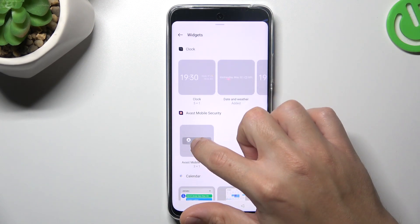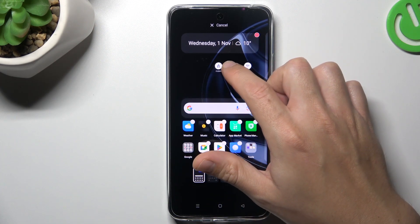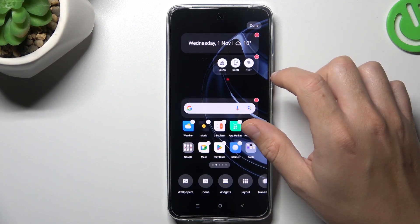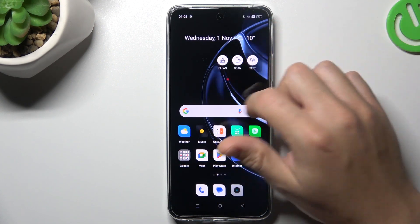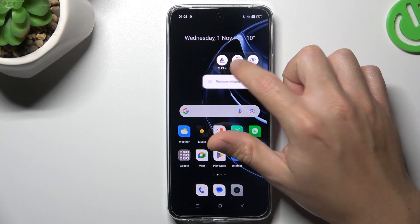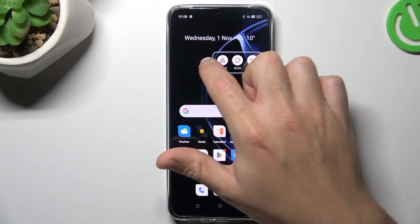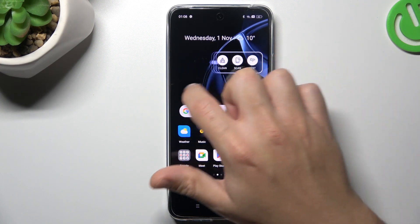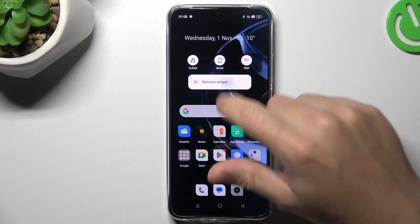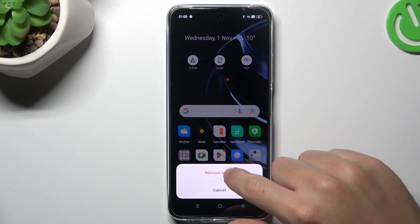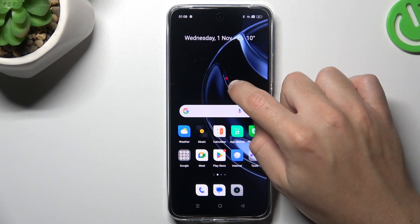Now the widgets. If you want to add any, just hold the finger on one and choose the place on the home screen for it. Click on done. If you want to resize it, just hold the finger and swipe the edge. If you want to remove it, again hold the finger and choose remove widget. Confirm it at the popup, and that's it.